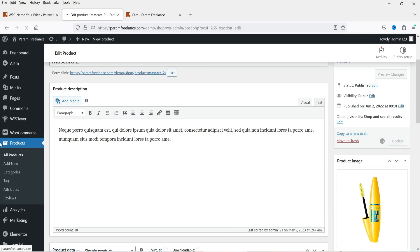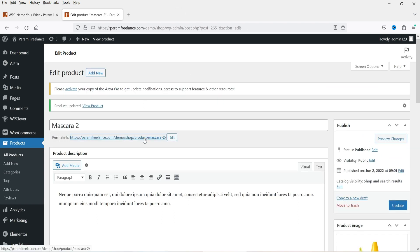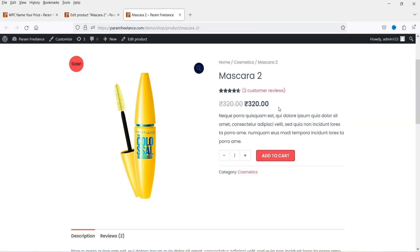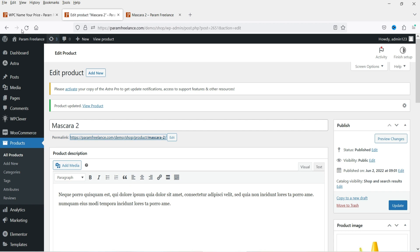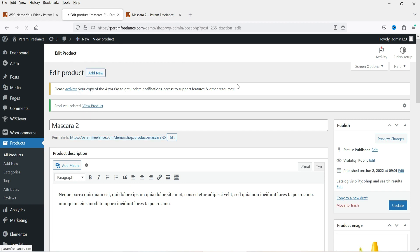If you don't want to use this feature, you can simply disable it, update, and it will revert to the original product type. Let's view the product — the Name Your Price option is gone and it's just a simple product again. Now if you want to create a new product, go to New and then Product to create a product from scratch.